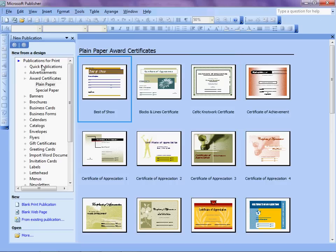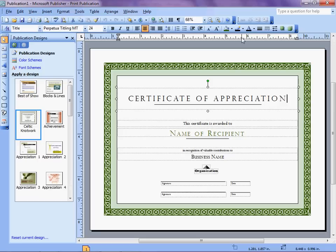I have selected from the New from a Design, Publications for Print, Award Certificates, and Plain Paper. I picked this Simple Certificate of Appreciation because it's simple. It only has a few places for information, and that's a good choice.